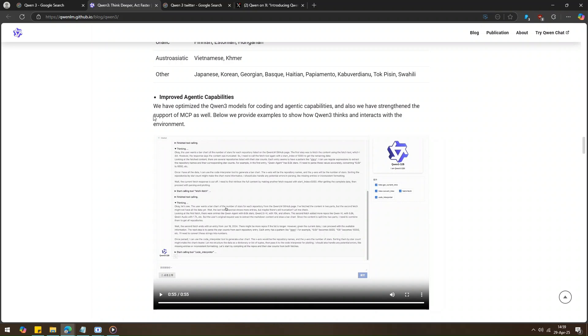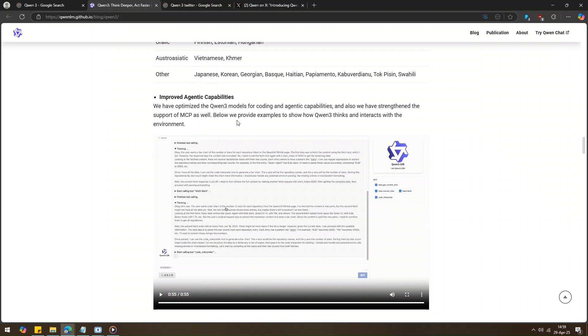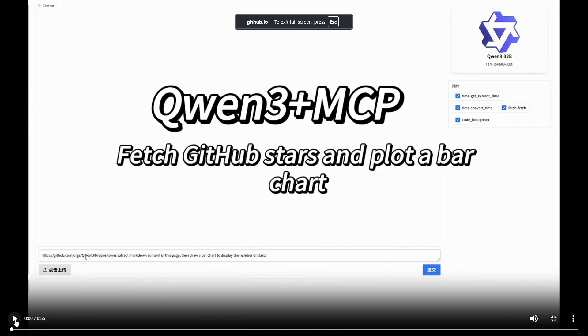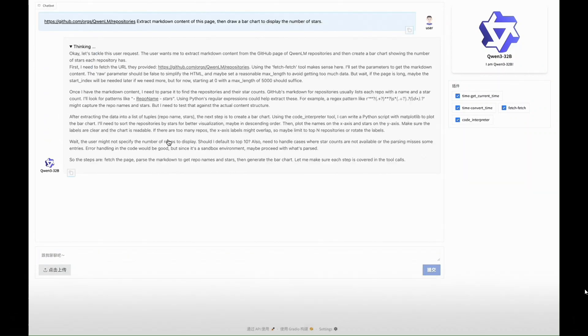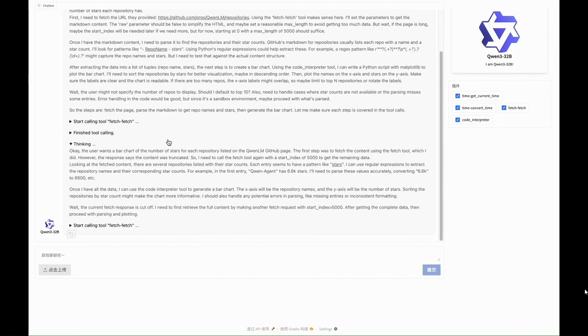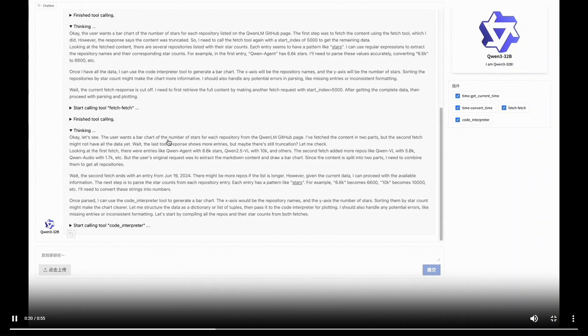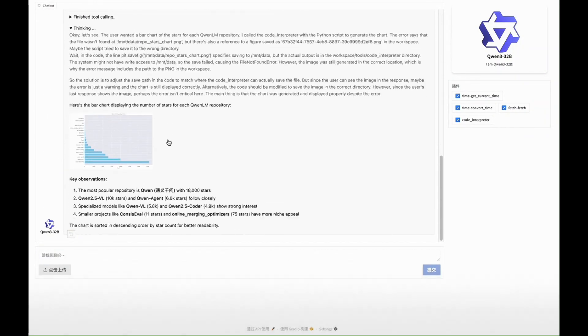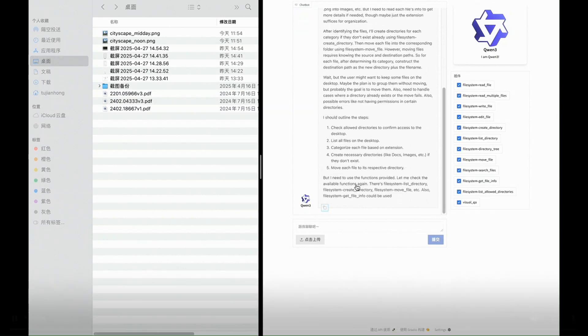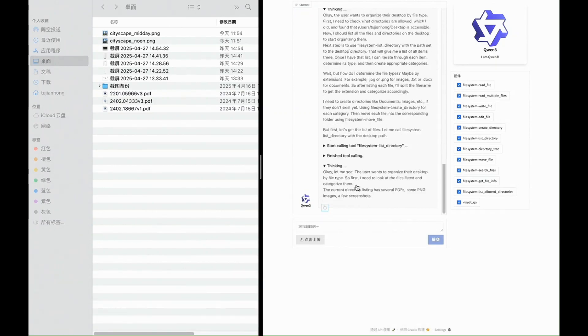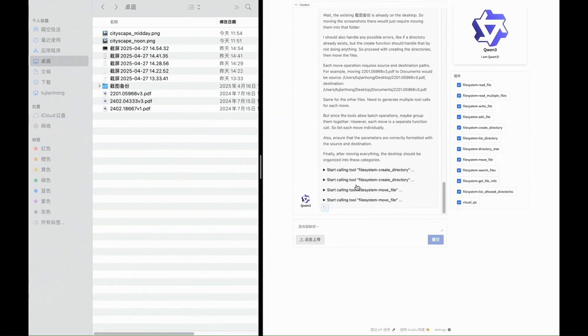Also, they made something called MCP even stronger. It's like giving the model better tools to handle more tasks. And don't worry, they've shown examples too. You can actually see how Quen3 thinks and works with the environment. It's honestly pretty cool to watch.